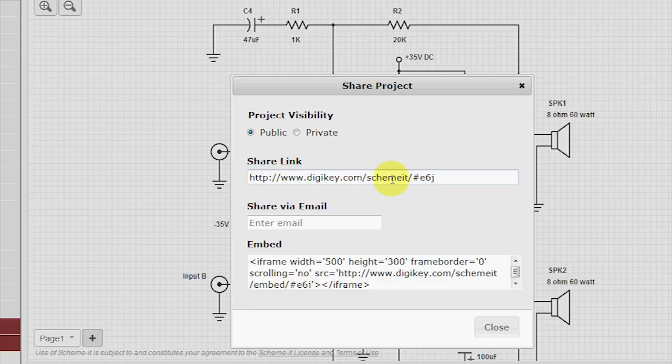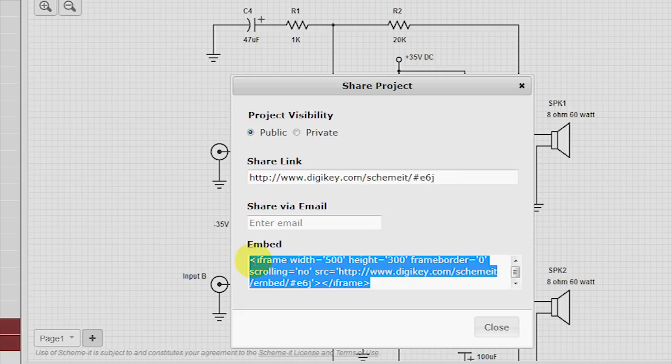Or you can put their email address in and it'll send them this URL. But now you can take this chunk of HTML code and place it in different blogs or websites.